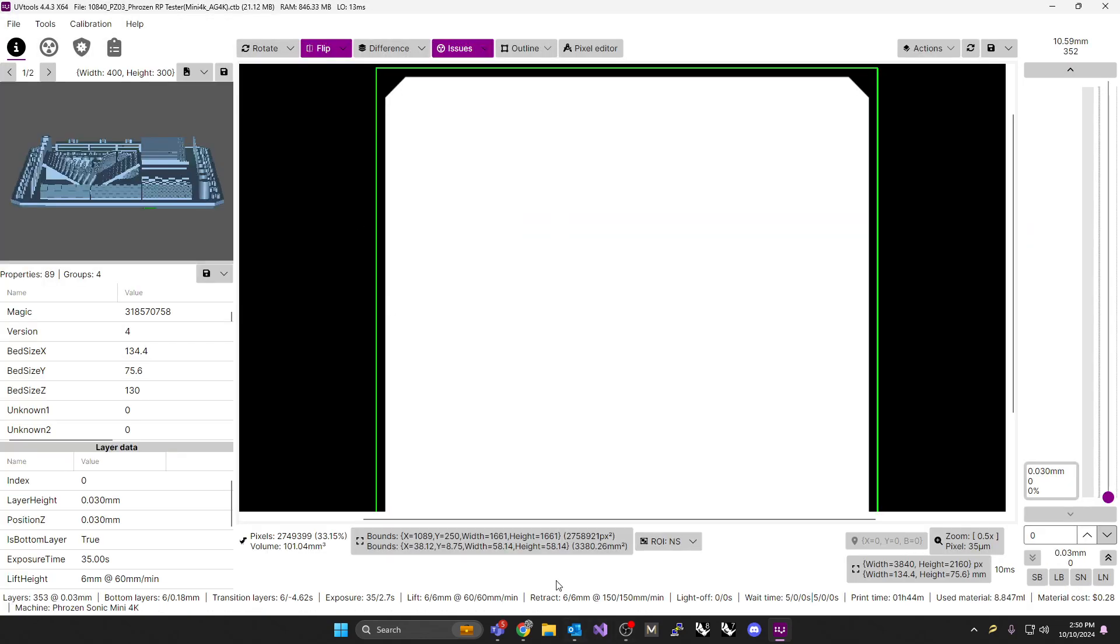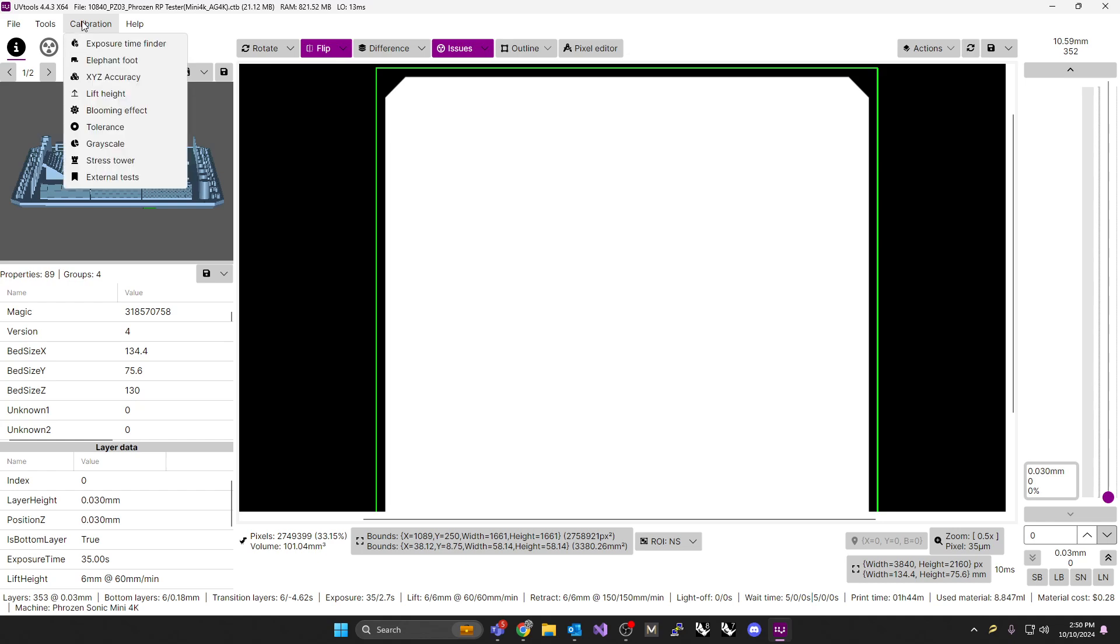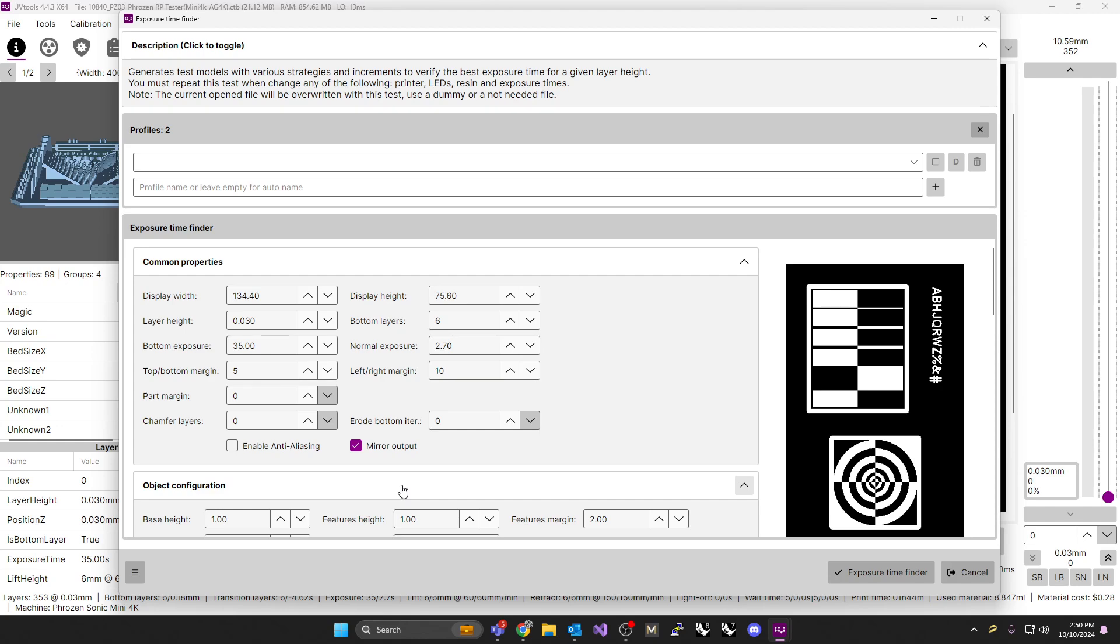And the only reason we're using that, right, is so we can double check the size in X, Y, and Z of these beds. That's literally the only thing we want from it. After that, it doesn't matter what was on this bed. You can go to the calibration. You can go to exposure time finder, and it's going to eliminate all that geometry. So what we're after, and if you didn't have that, you could have just done this next step. You could have gone to calibration. You could have gone to exposure time finder, and then you'd have to manually fill out this information yourself.